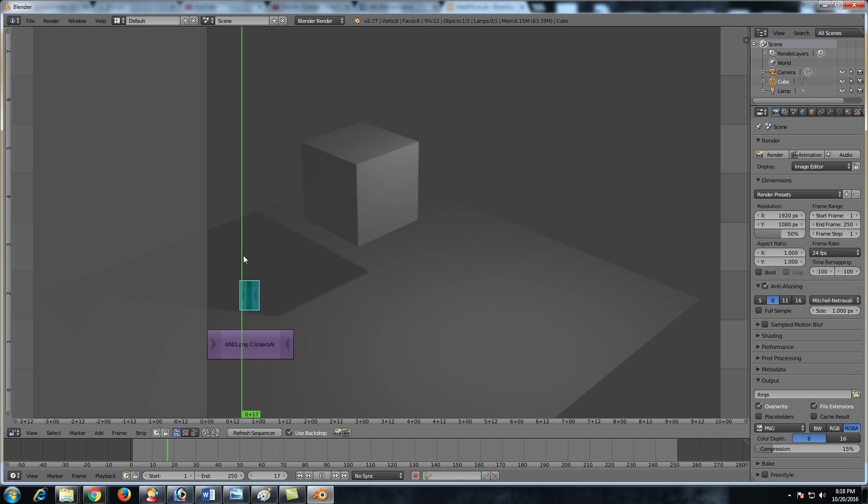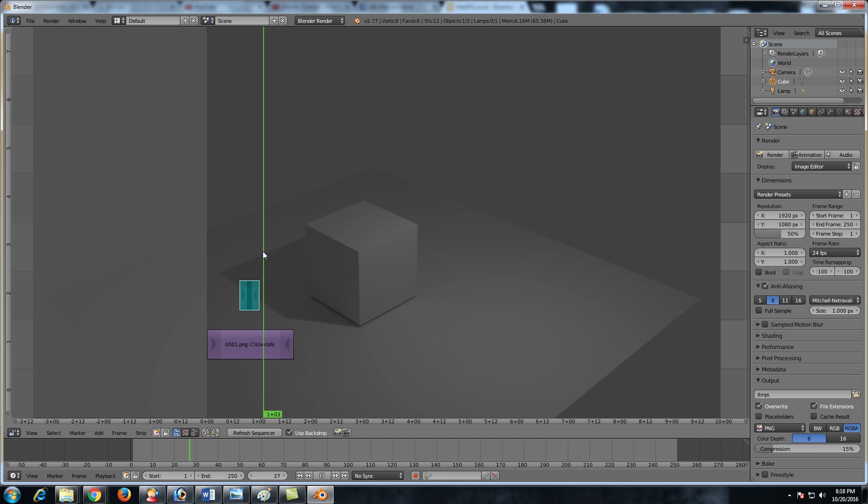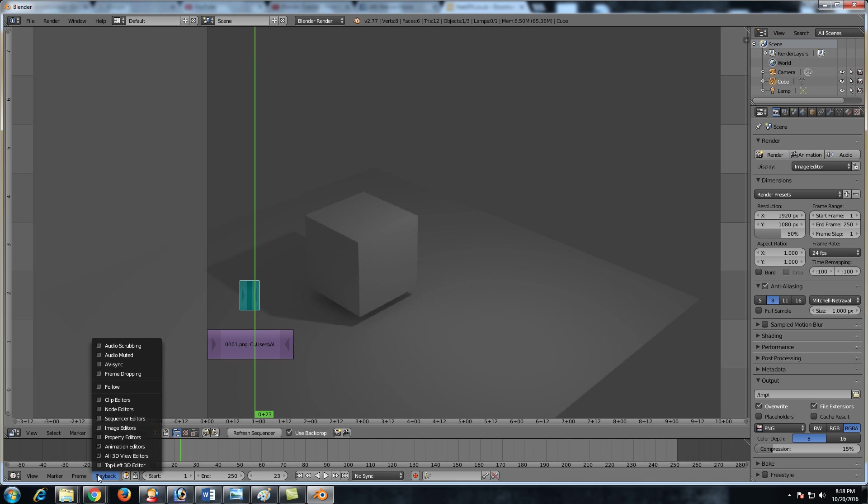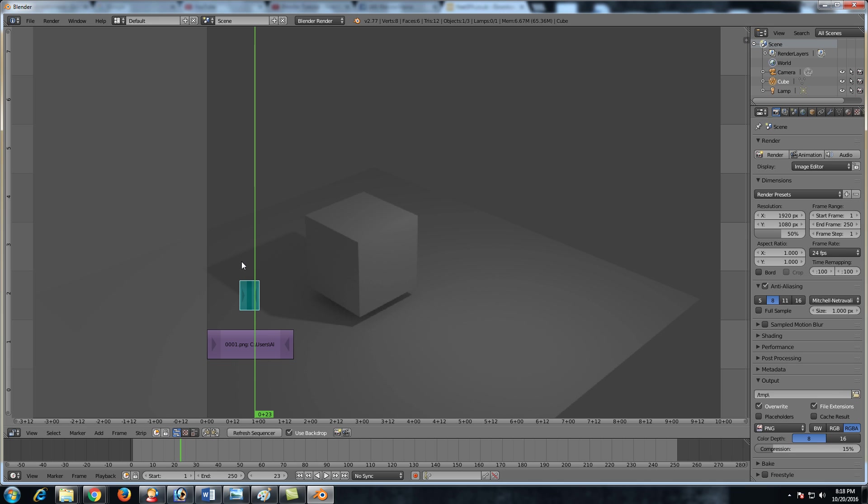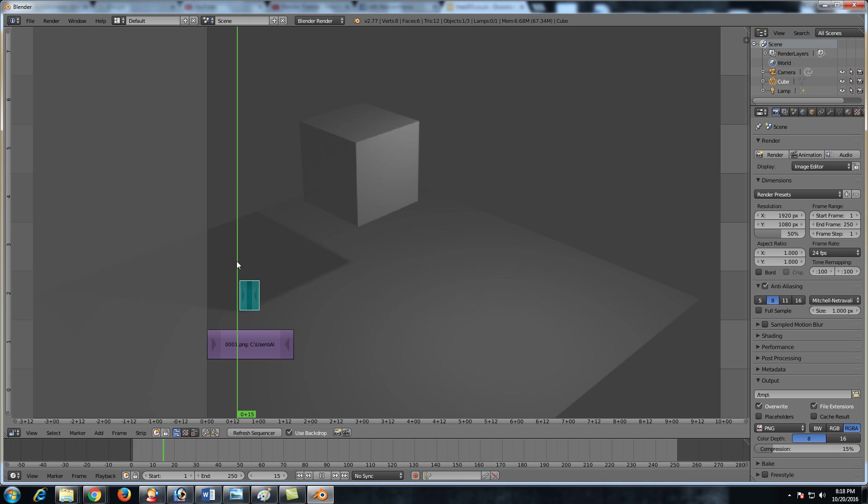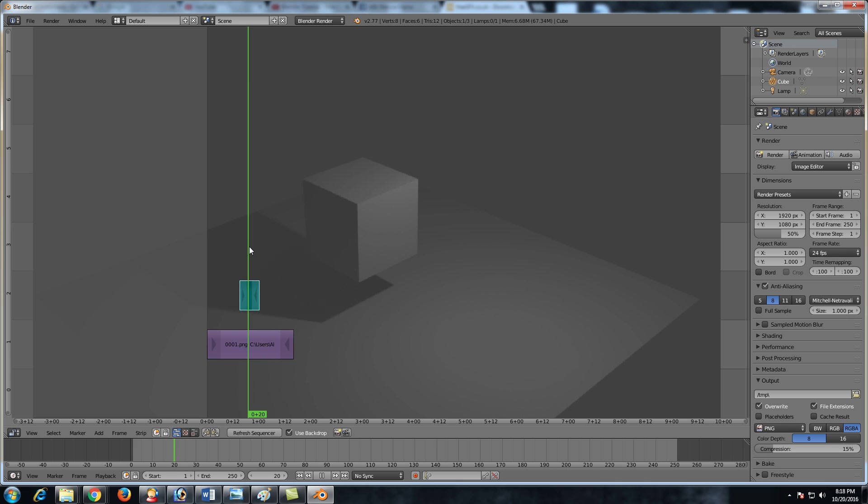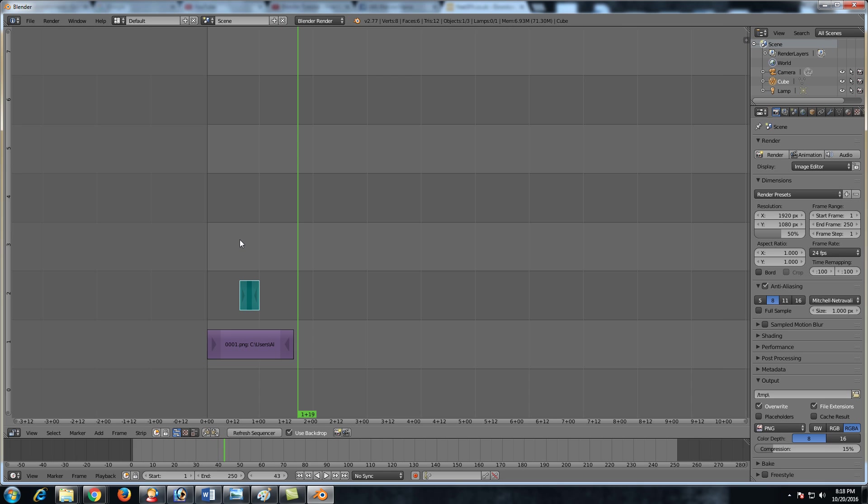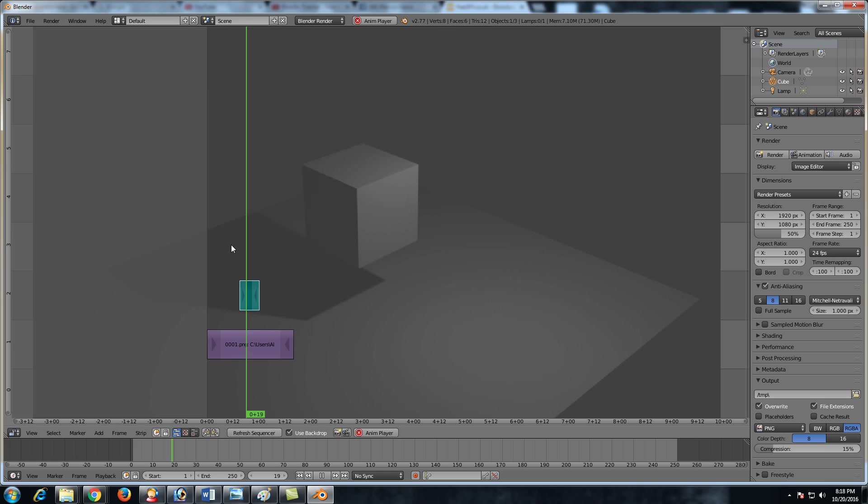We want to now synchronize the sound with the cube hitting the floor. However, we cannot hear anything right now. So how do we synchronize it? Very simple. All we have to do is go to playback and click on audio scrubbing. Now, if we scrub back and forth, you can see that we have the sound. Also, if we hit alt A, you can see that it plays the sound. Pretty cool.